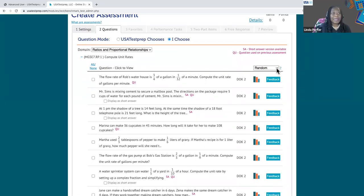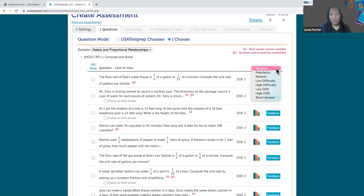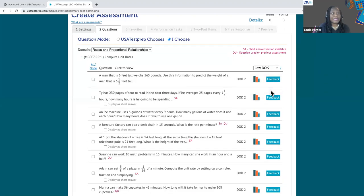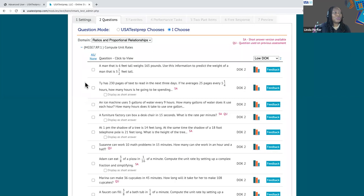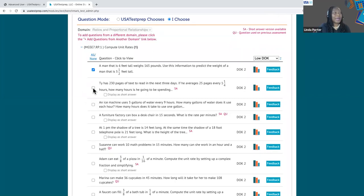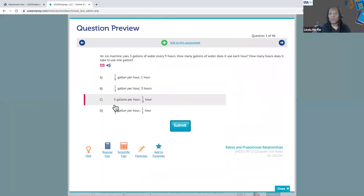In the drop-down, you can also sort the questions by low DOK or high DOK. If I select low DOK, it's going to push all those to the top for me so I can easily see them. To add them to your assessment, just check the box to the left and it adds it to the assessment you're building — you can see the count kept here for you. You can also click on the stem if you want to see the whole question, and then just click the plus sign to add it.